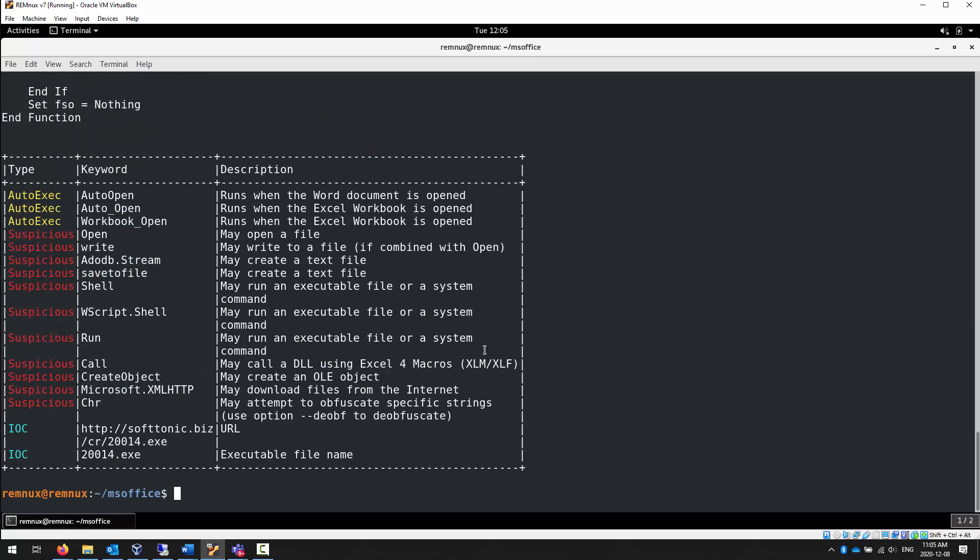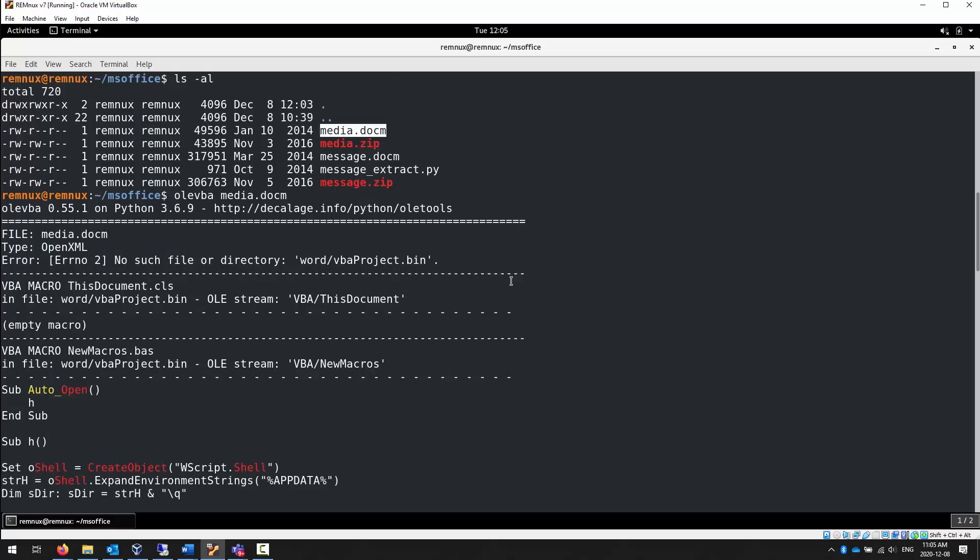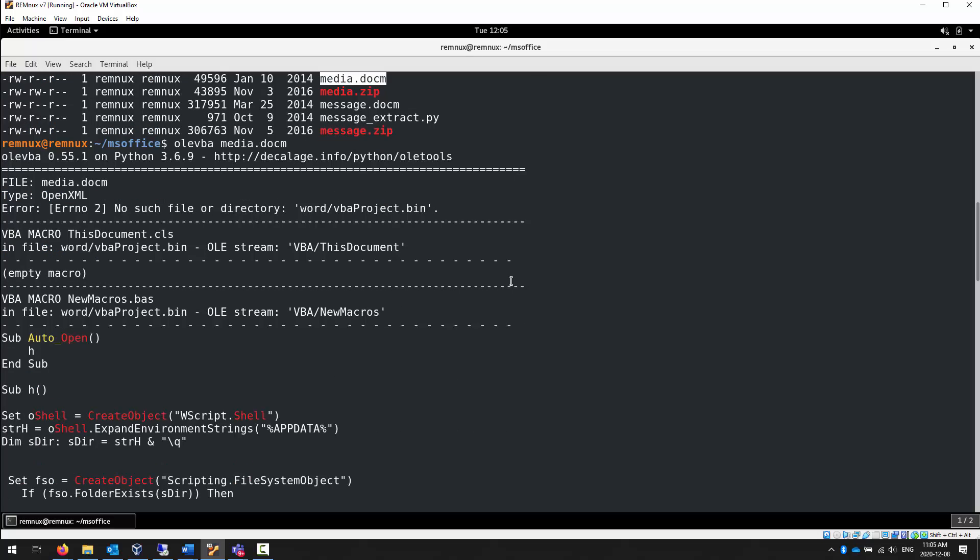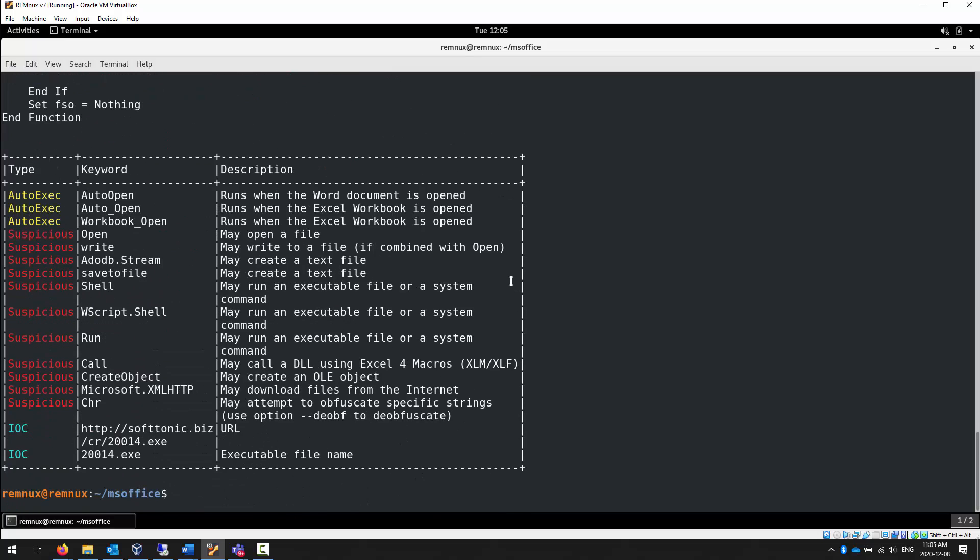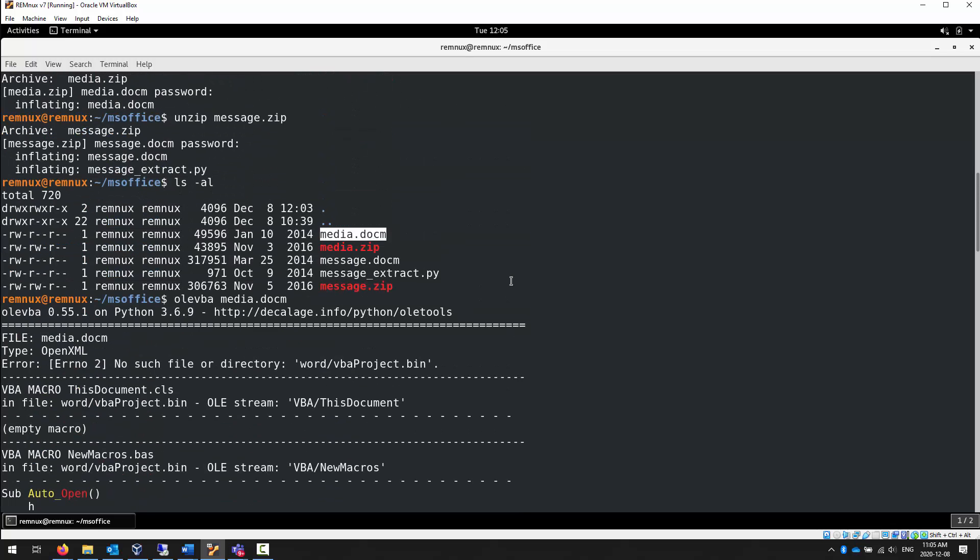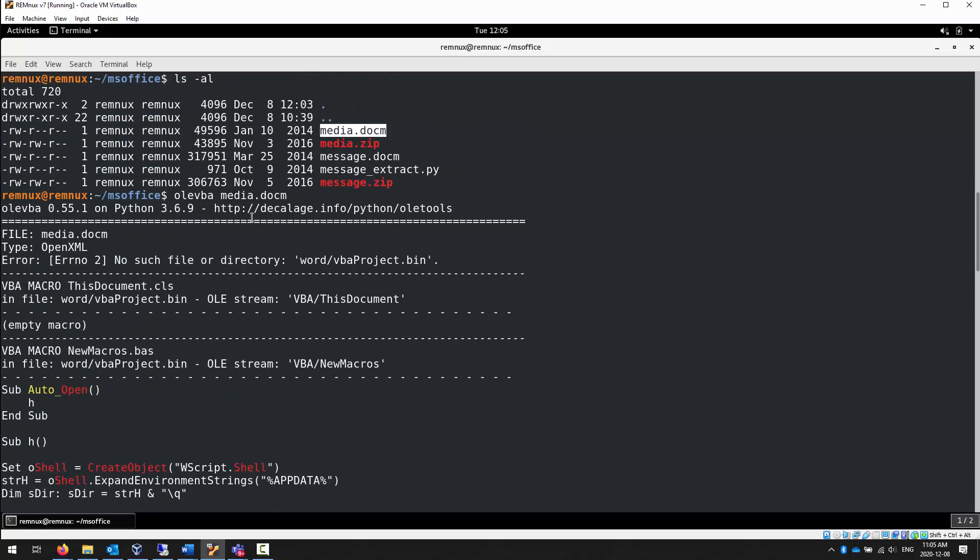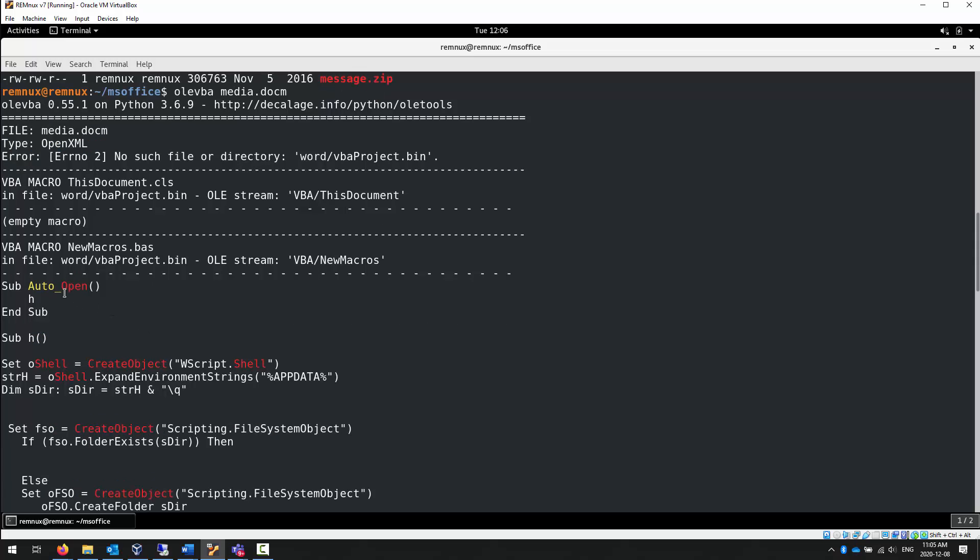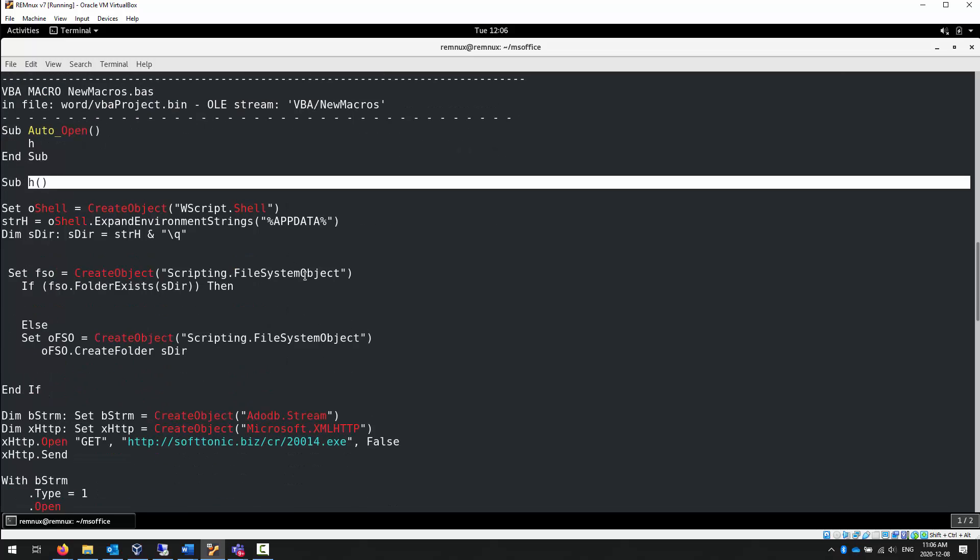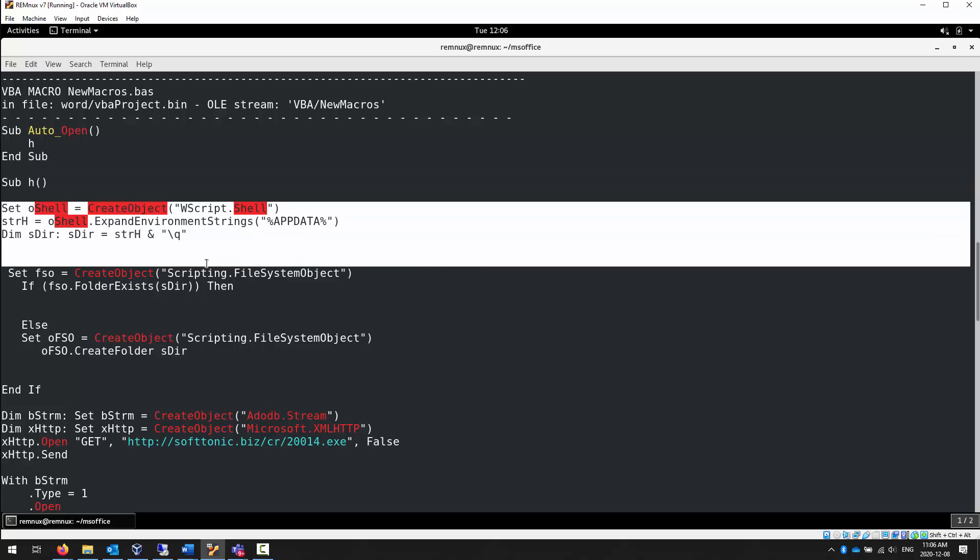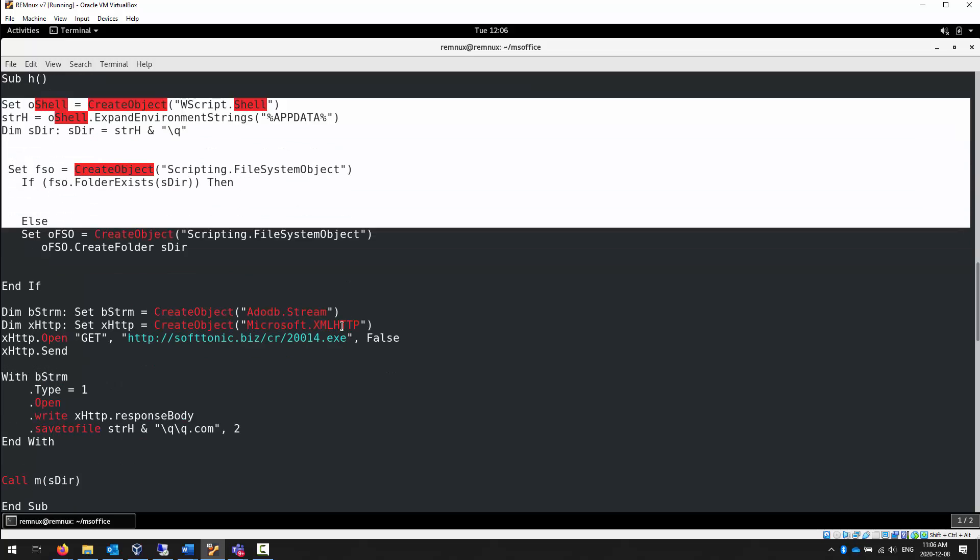When we run OLEVBA against our document, it gives us a couple of warnings. We can ignore those. But right away, we start seeing it wants us to call a function called H. What's function H? Here is function H, where it defines a bunch of stuff that it wants to do. Not the least of which is get something called 2014.exe.